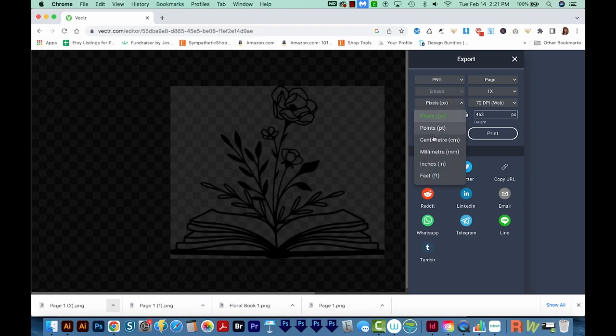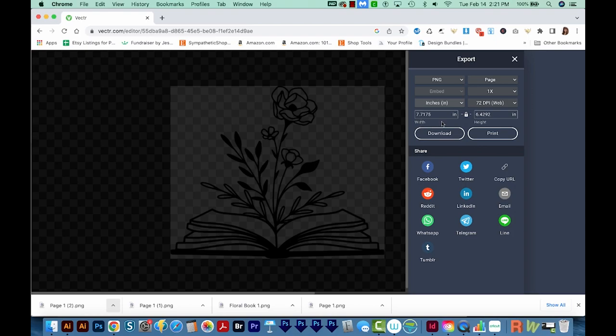We'll change this to inches just to see how big this is. This is 7.7 by 6.4, and that's perfect. But you can also change the size here if you need to.